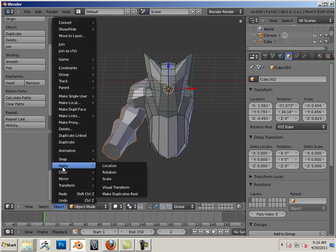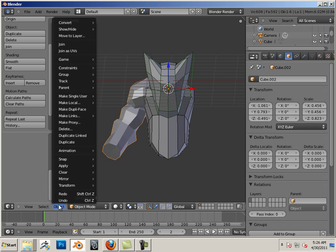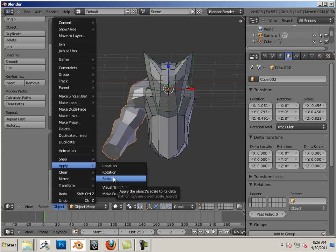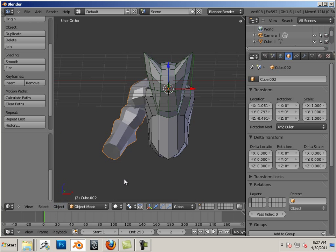I'm going to apply the rotation and apply the scale. Now if you notice, everything has been zeroed out as far as rotation and scale. As far as location goes, I leave location the way it is - it doesn't hurt it at all.